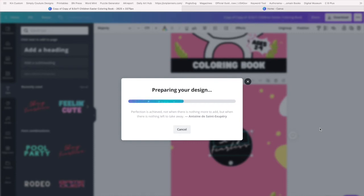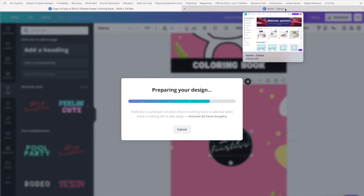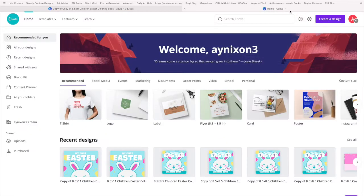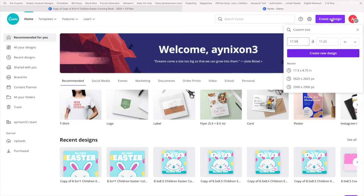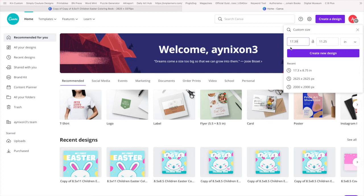All right, so that's downloading. While that's downloading, we can open up a new Canva page and say create designs.